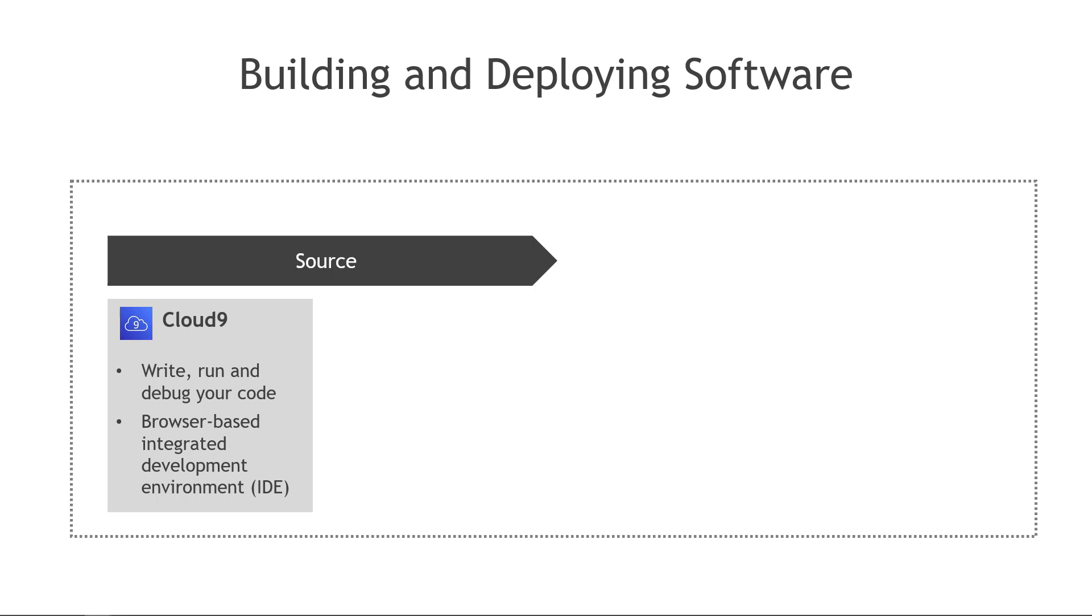This is a browser-based IDE, so really easy to start using it. You write your code from anywhere that has internet access. AWS also supports other tools like IntelliJ or Visual Studio Code, if you're familiar with those, but the AWS tool is Cloud9.